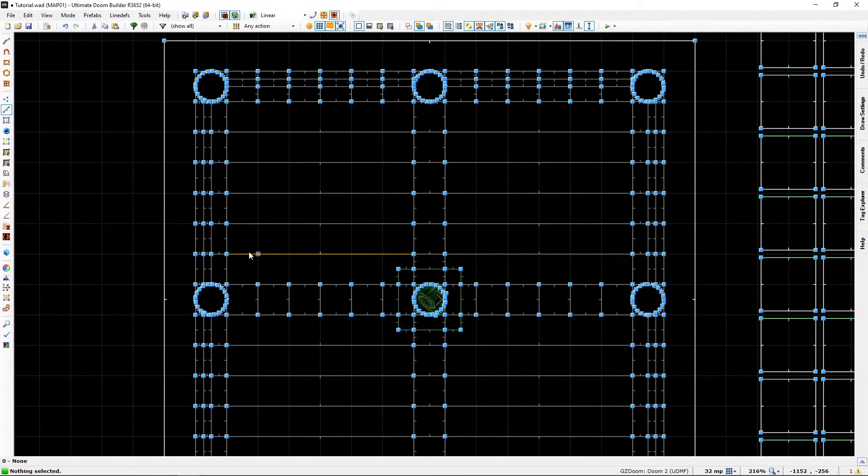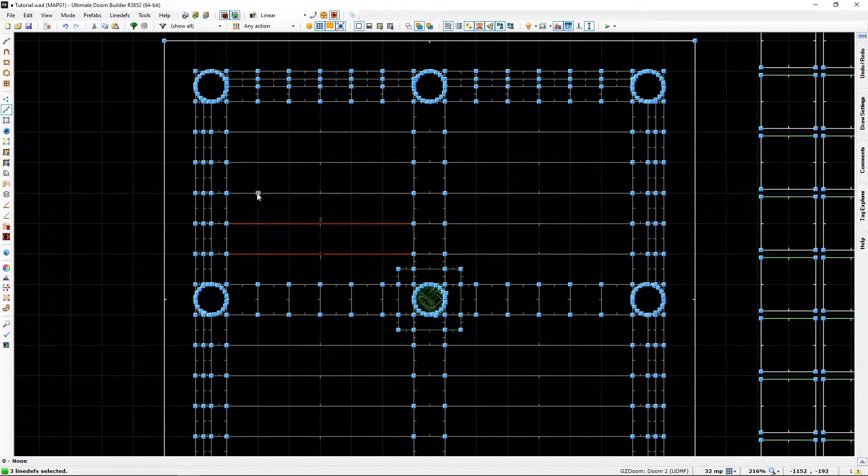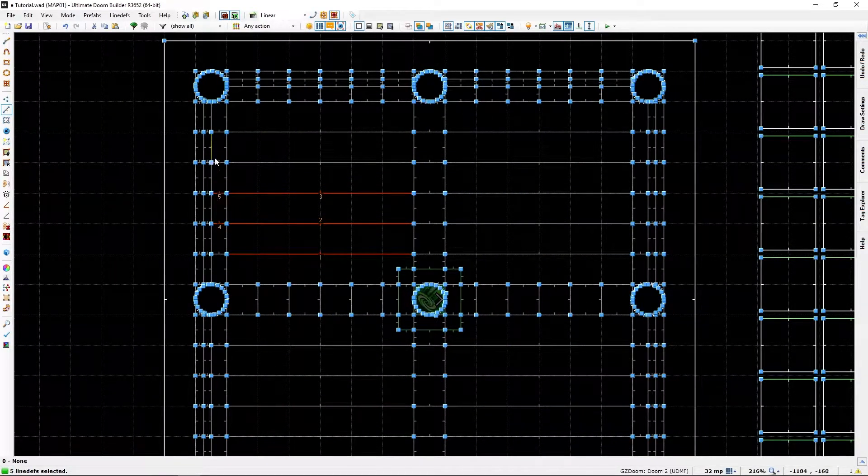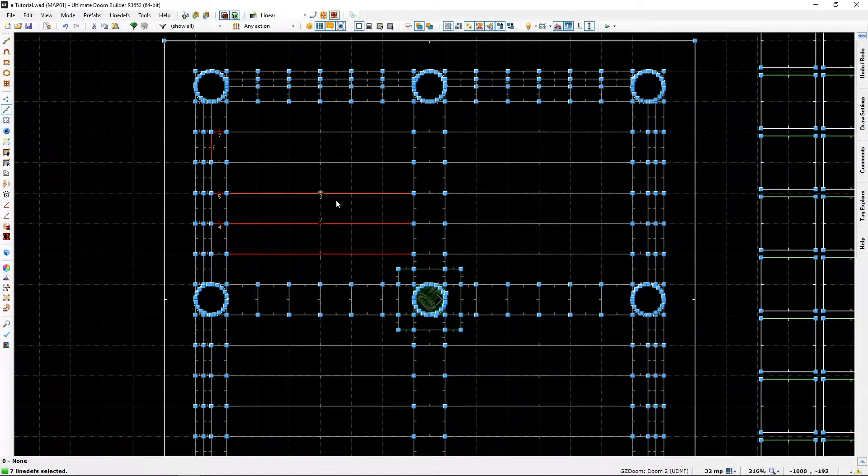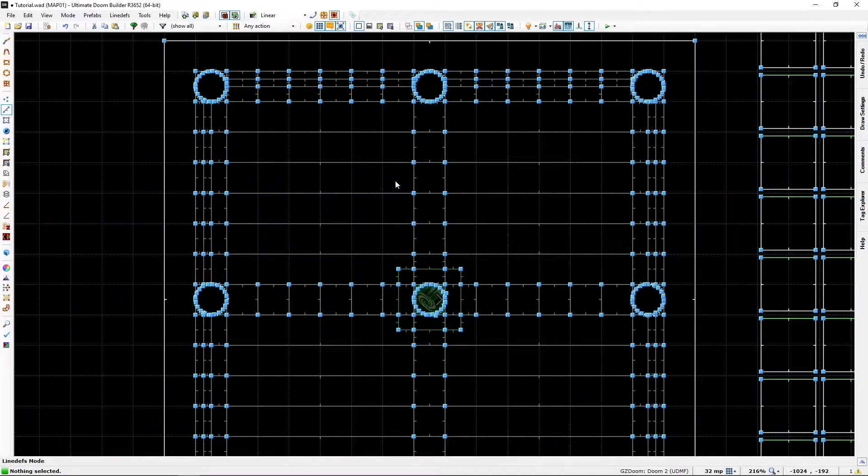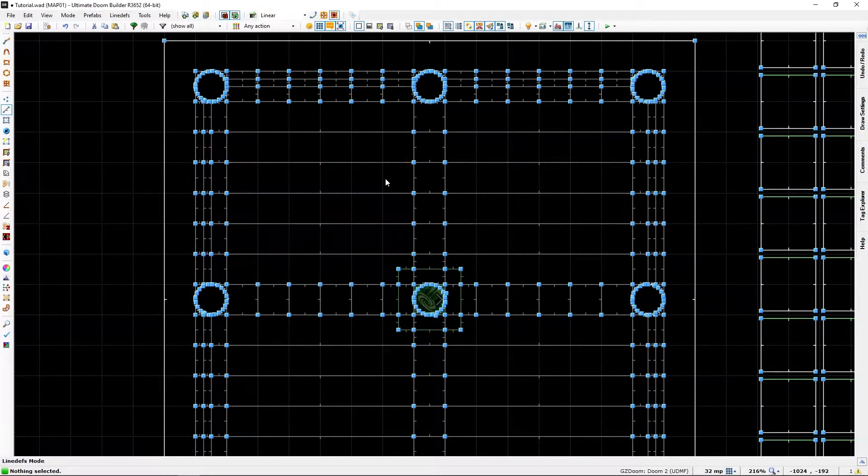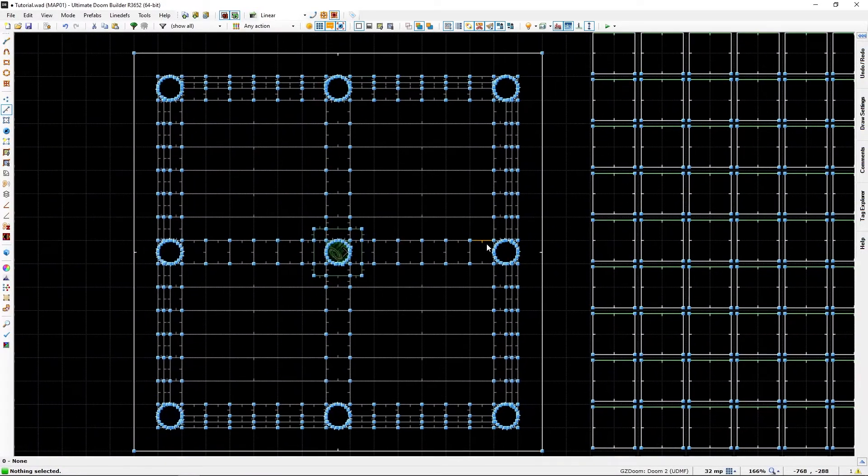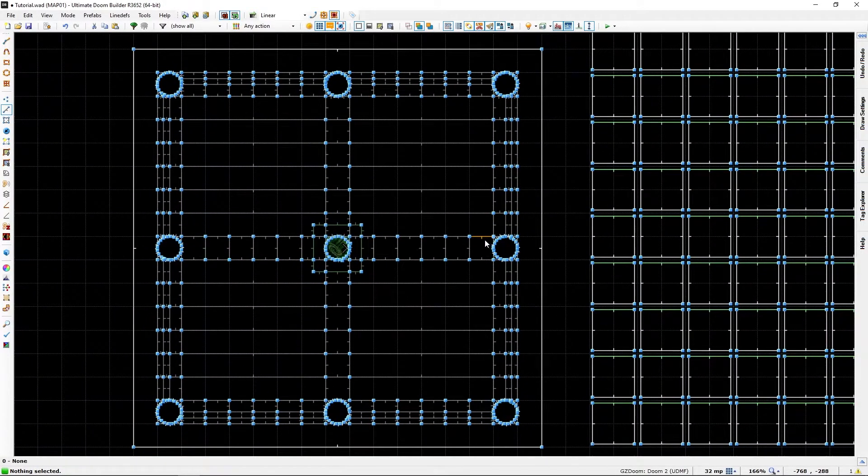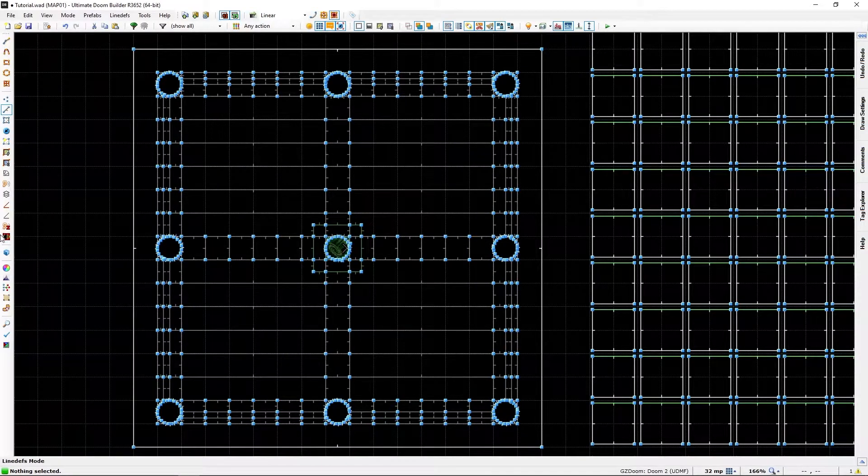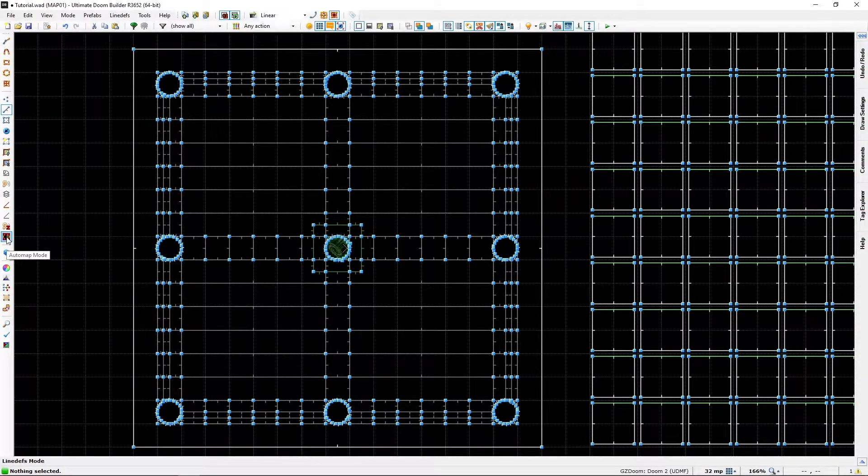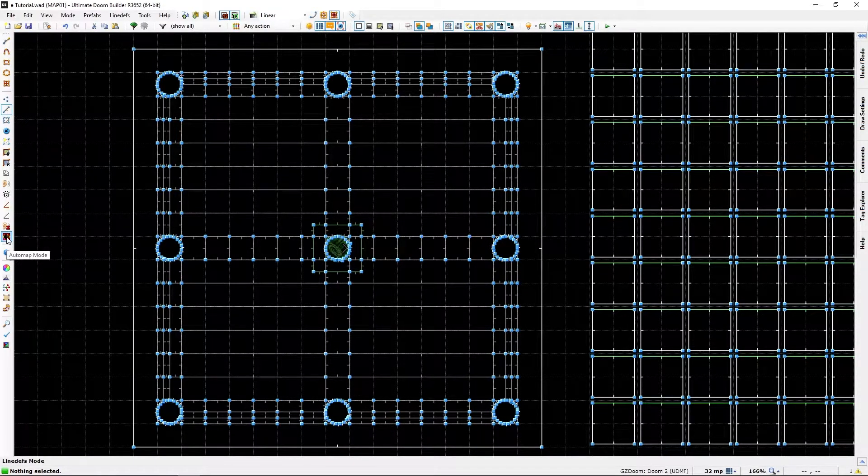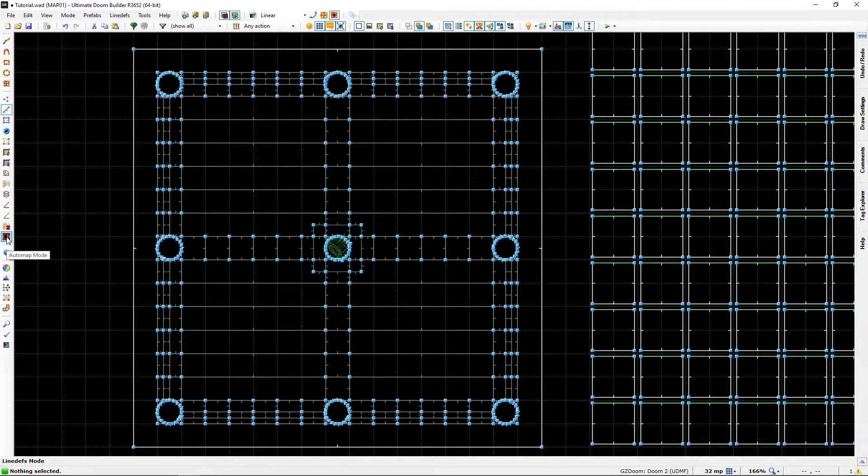And it's going to be tedious to go and select all the lines we want to remove. That is where automap mode comes into play.